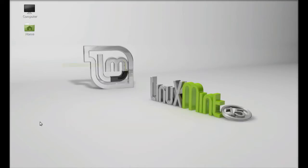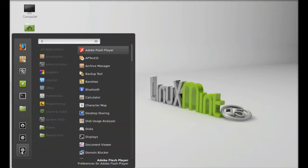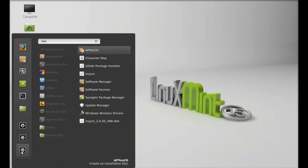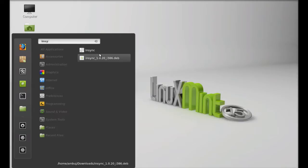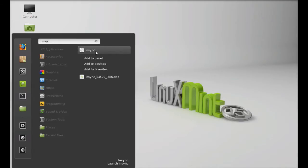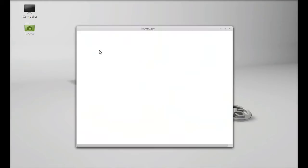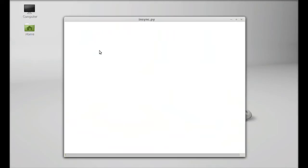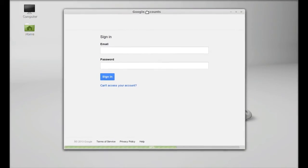Let's now launch this Insync. I am going to search here Insync. This is the application that we just installed. Let me open that. This is the Insync interface.